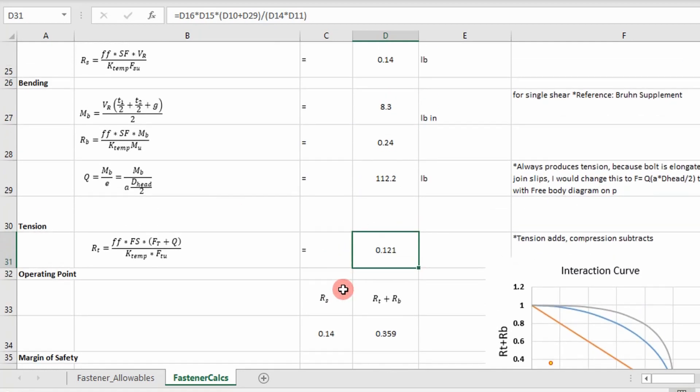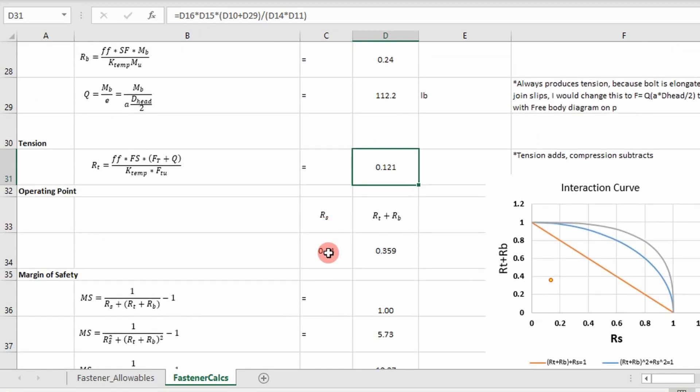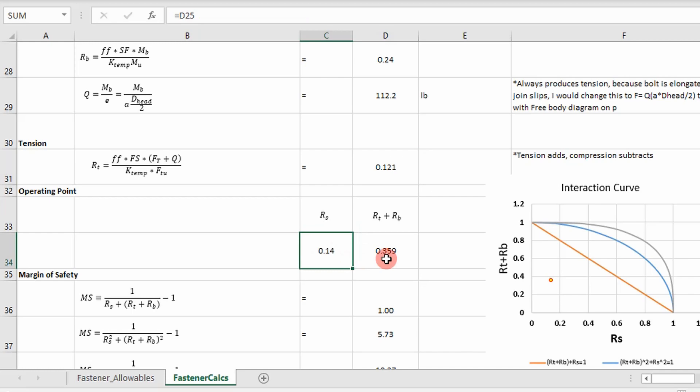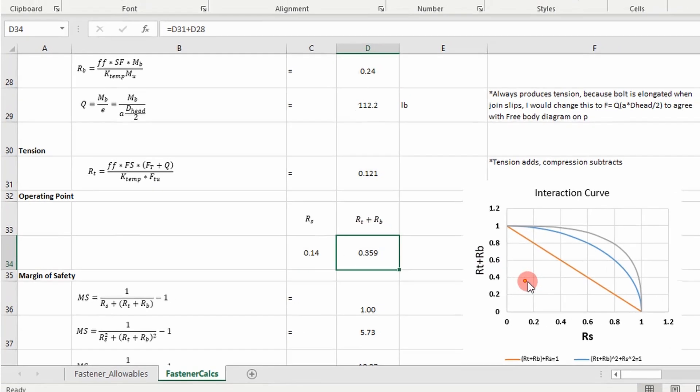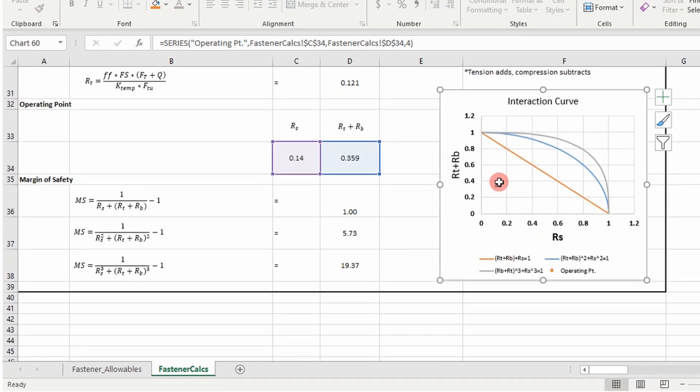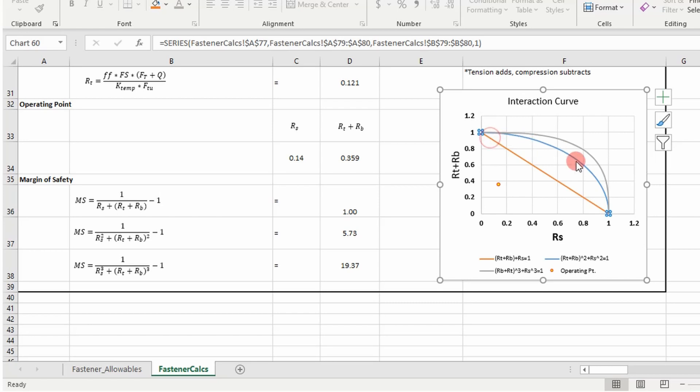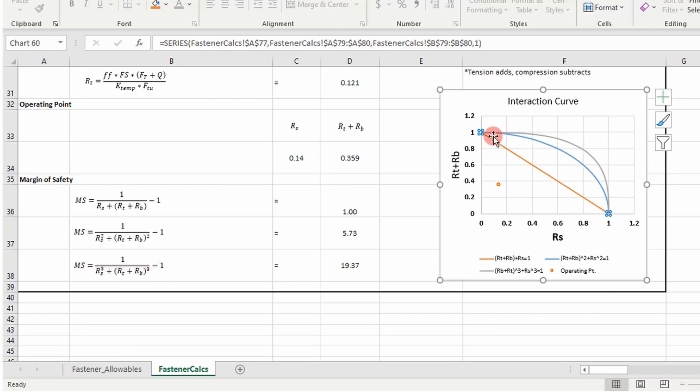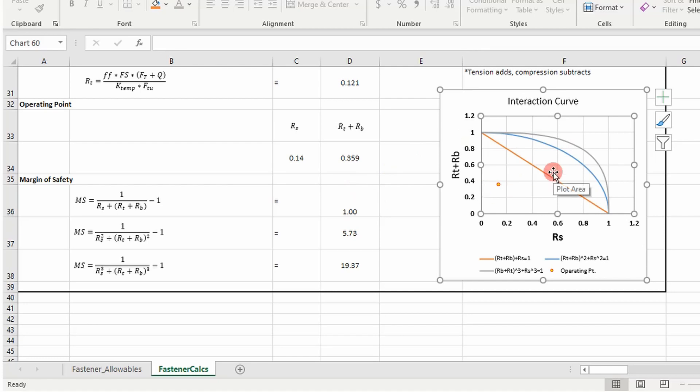Once I have those values, I have all my load ratios. I can then put them here in this cell. I add my tensile load ratio to my bending load ratio, and then I plot it as this point on my interaction curve. And then I have also added some different curves, and these are the margins of safety for the linear, and then the squared version, and then the cubed version. I plot them all on here because I don't always know which one applies to each fastener, so it's good to just calculate a margin of safety for all of them.